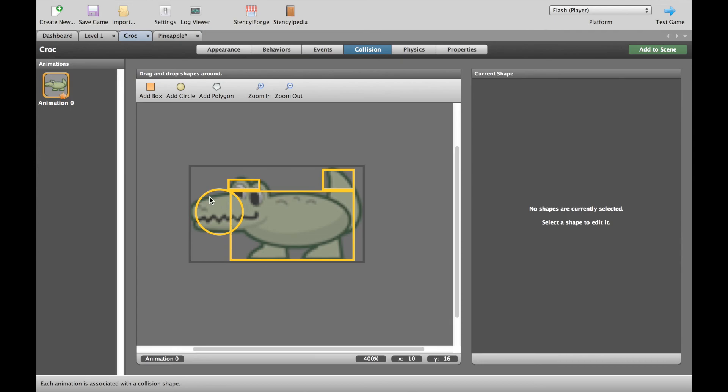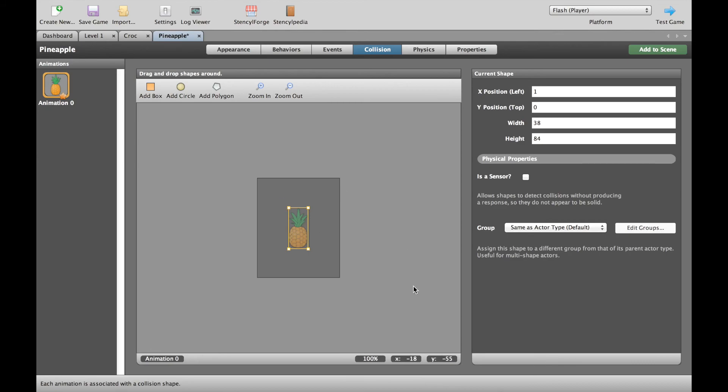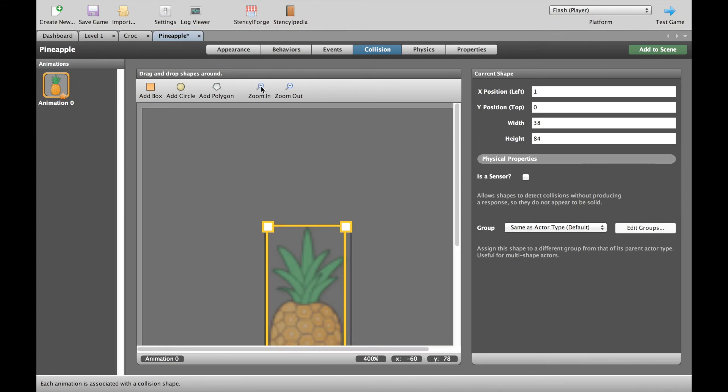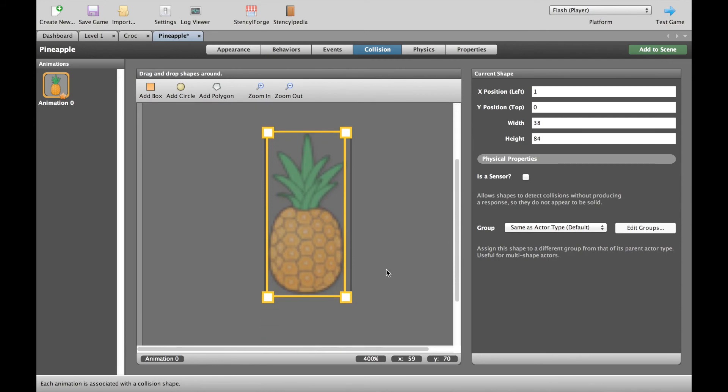That roughly is okay. The same thing is true for the pineapple. As you can see, they've just kind of drawn a big rectangle around it. And that really doesn't bother me because it's not really important in my game which part of the pineapple is touched. It just has to be touched.